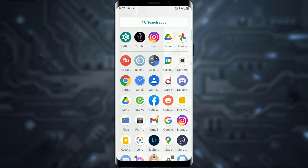First of all, I hope you have signed up and downloaded the Tumblr app on your cell phone. But if you haven't already done that or don't know how to do that, I've already made a video on that, so go ahead and check that out and come back to this one.